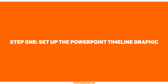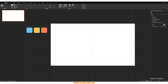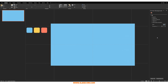Step one: set up the PowerPoint timeline graphic. Assuming that you have a blank slide right in front of you, the first thing you're going to do is right-click and click on Format Background, and change the background of this slide. You don't really have to do this, but if you want that little extra effect — that little sense of cool — then go ahead. I'm going to change mine to this perky, happy little blue.